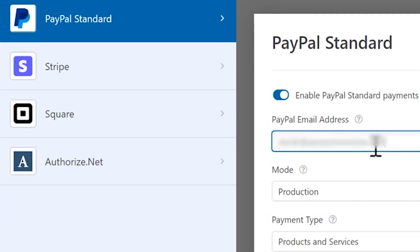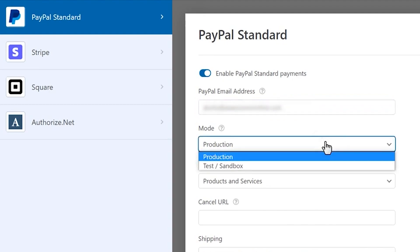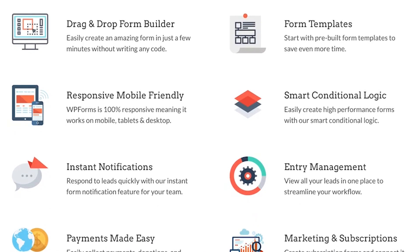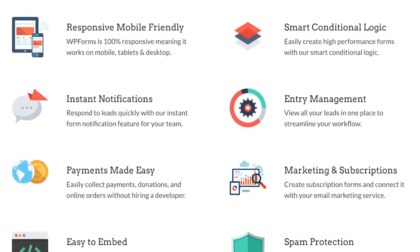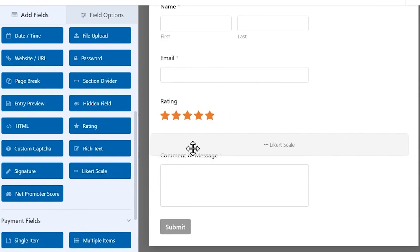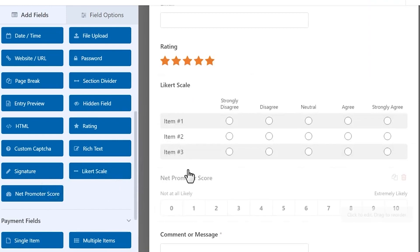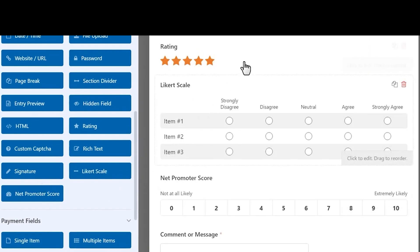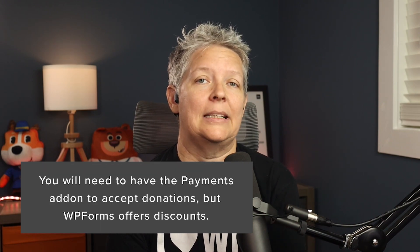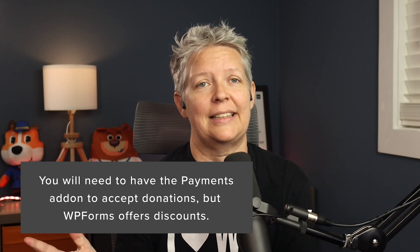WP Forms integrates with PayPal, Stripe, and Square, so you can securely collect donations right from your website. Since WP Forms is a more comprehensive form builder, you can do more than just collect donations — you can also add a contact form, run surveys, collect visitor forms, do email newsletter sign-up forms, and volunteer sign-up forms. It seamlessly integrates with all major email marketing services and CRM platforms like Constant Contact, Sendinblue, Aweber, and many others. Their free plugin is used by over 5 million websites, but you will need their payments add-on to accept online donations. They offer special discounts to nonprofits.